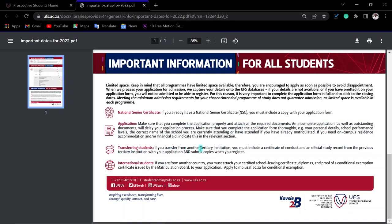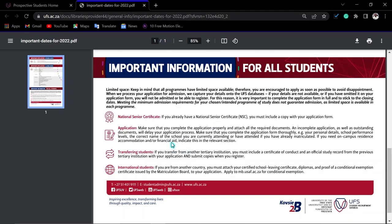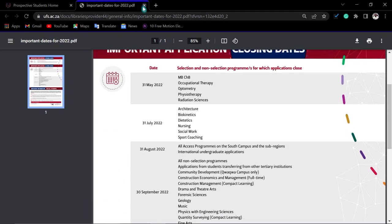There is important information about transferring students. If you are transferring from another institution, you must include a certificate of conduct and an official study record from your previous tertiary institution with your application. Submit copies of these documents. If you have completed a diploma or are currently doing one, you upload that document.